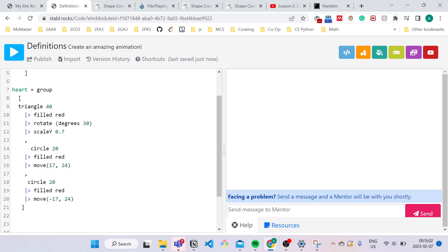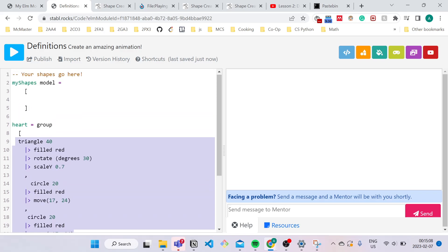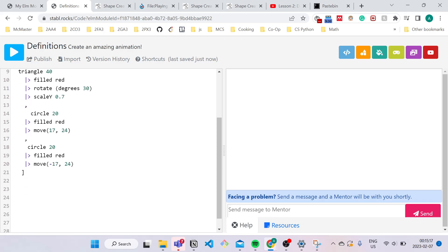So over here, we're only telling the computer the steps on how to make the heart, but we're not actually telling it to make the heart itself. So to do that, what we have to do is type in heart here in my shapes.